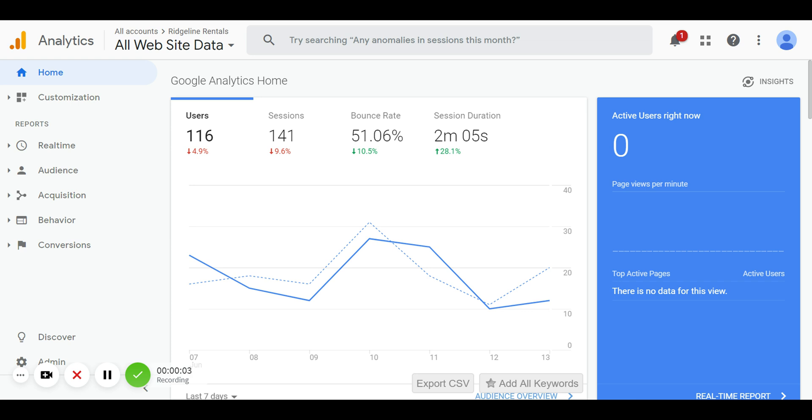Hey everybody, Kyle Thumb here with Measure Twice Media. The purpose of this video is to show you how to share access to your Google Analytics account.